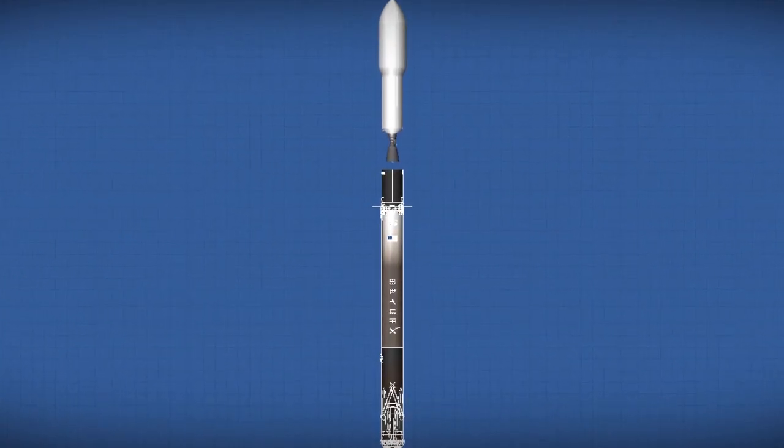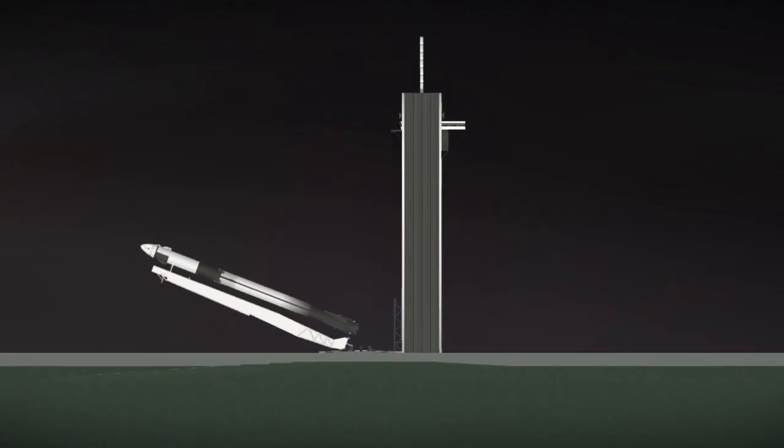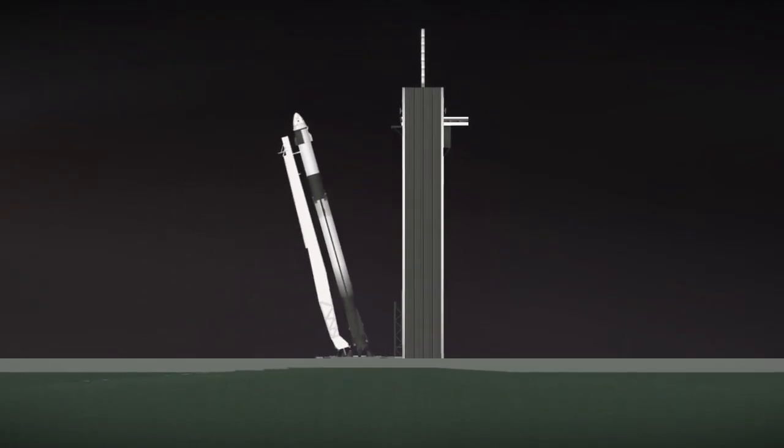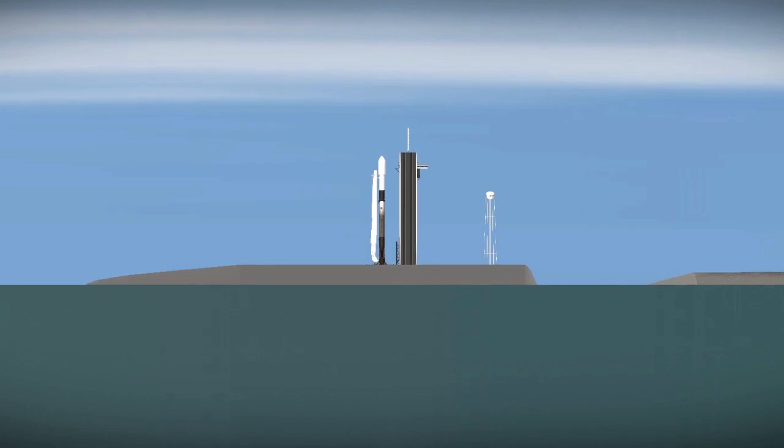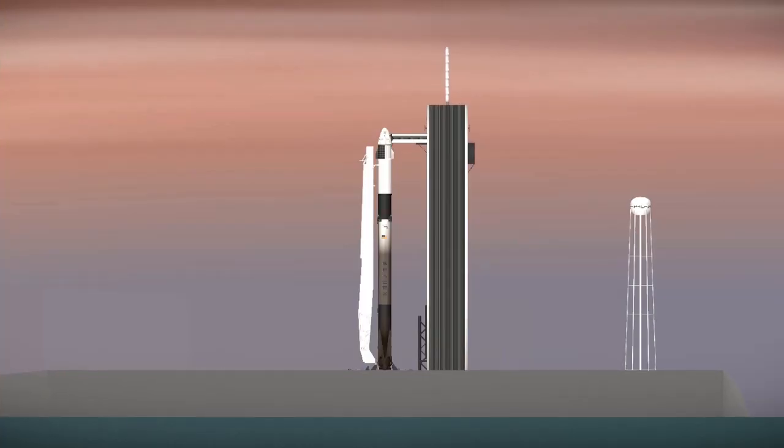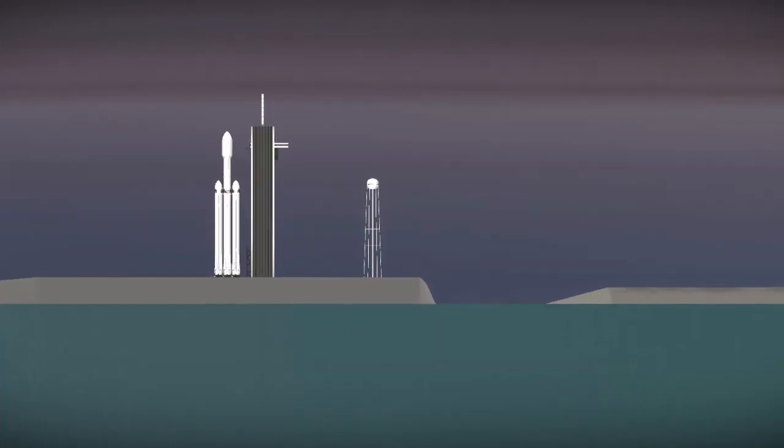10, 9, 8, 7, 6, 5, 4, 3, 2, 1. Go for launch.